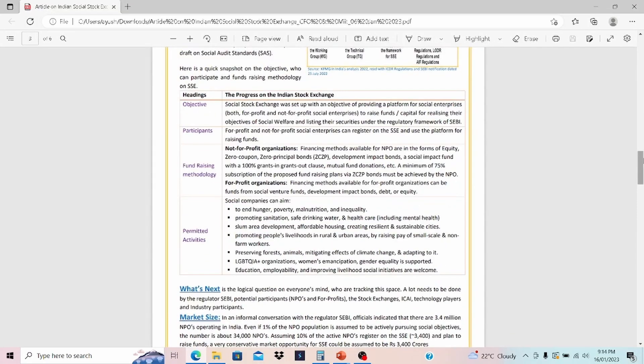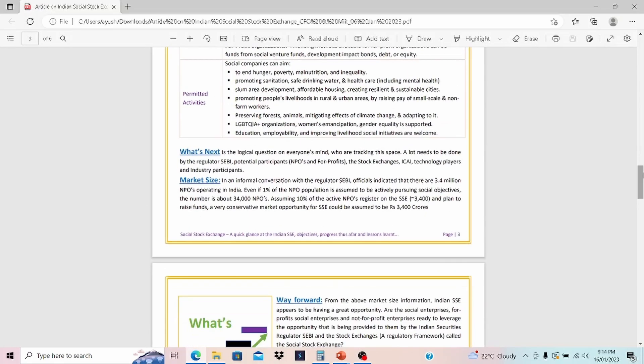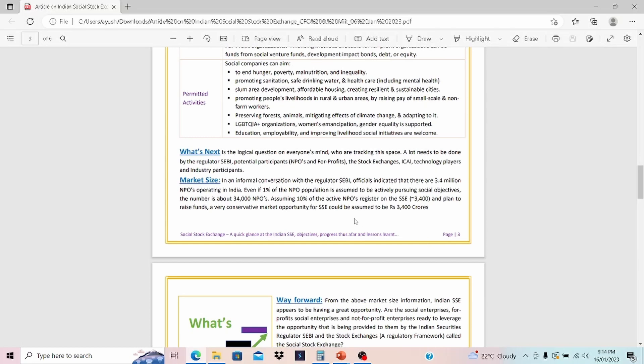Talking about the market size, based on our research, there are 3.4 million NPOs operating in India. Even if 1% of the NPO population is assumed to be actively pushing social objective, the number is about 34,000 NPOs. And assuming 10% of the active NPOs registered on SSE, 3,400 approximately. And plan to raise fund, a very conservative market opportunity for SSE could be assumed to be 3,400 crores rupees. Looks like an attractive market.